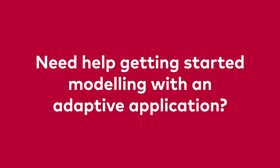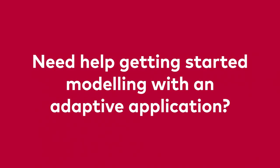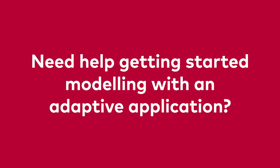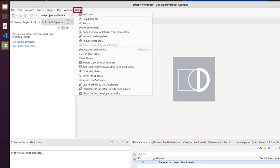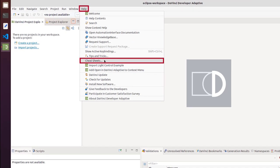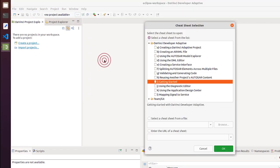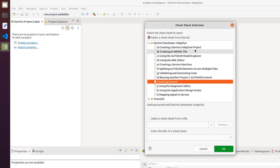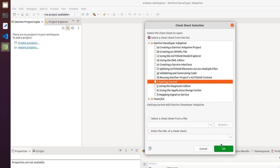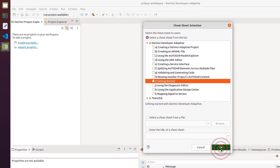Do you need help getting started modelling with an Adaptive application? Look no further than the cheat sheets within DaVinci Developer Adaptive. Select the cheat sheet of your choice and click to get started.